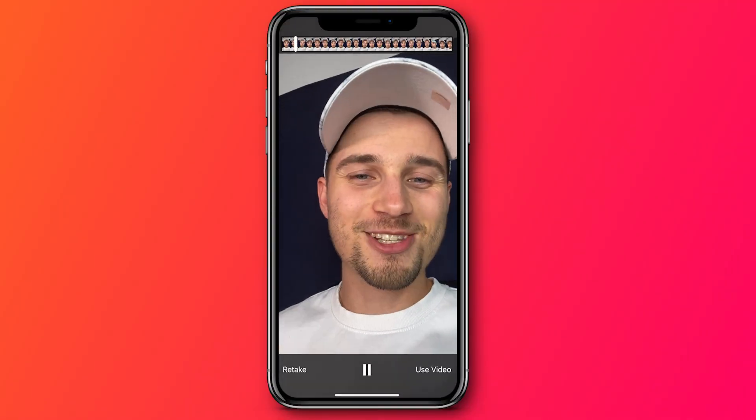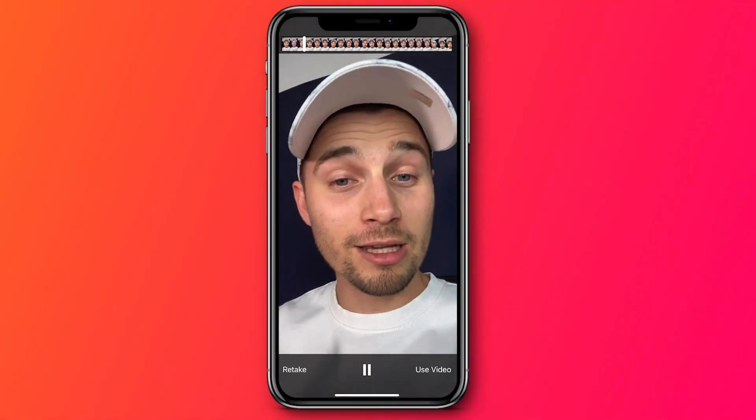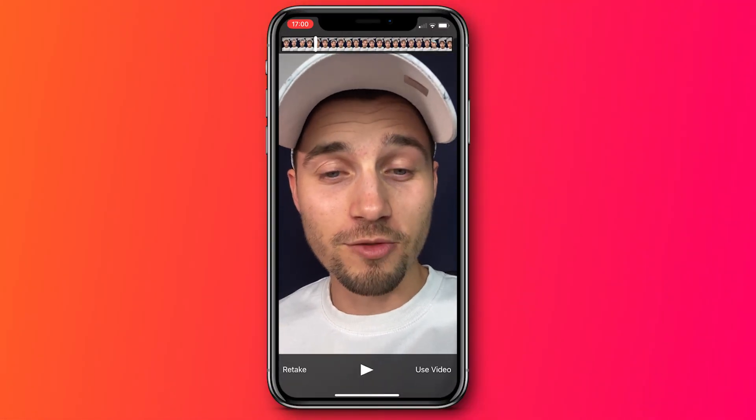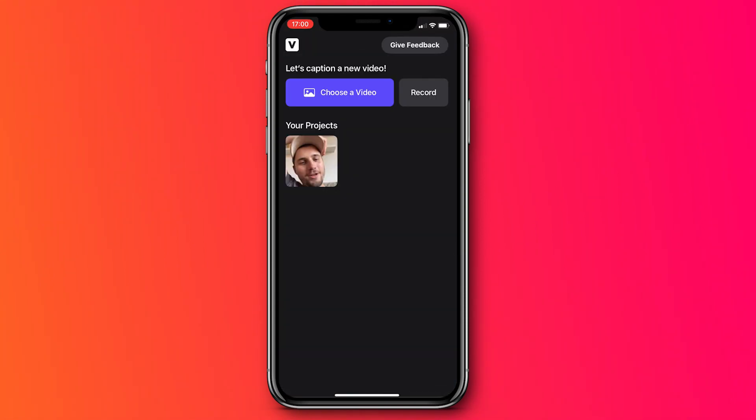So now I recorded my video, and I want to watch the video back. Hey, how's it going, everyone? Thank you so much for watching this video. Nice. So I want to use this video — all I need to do is click on use video.